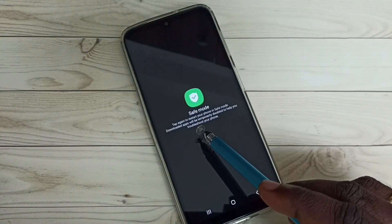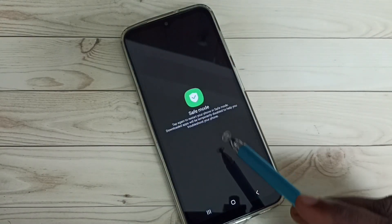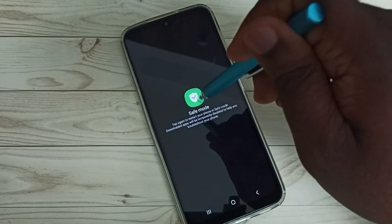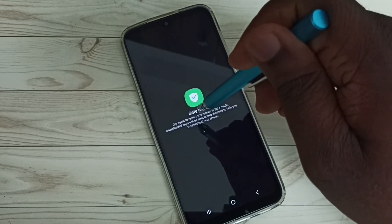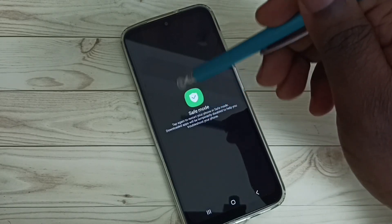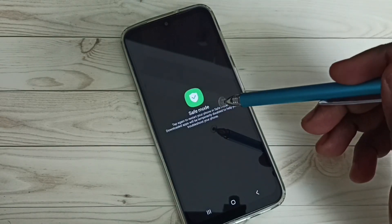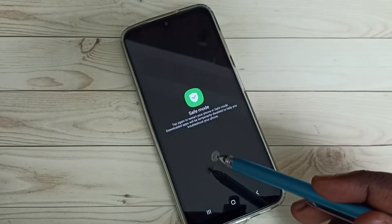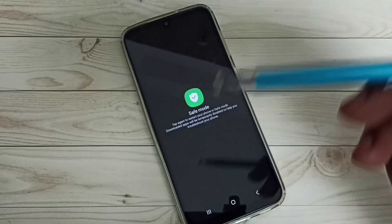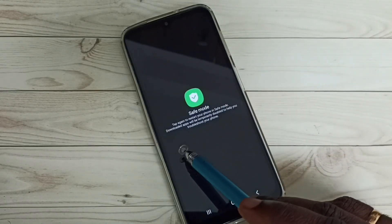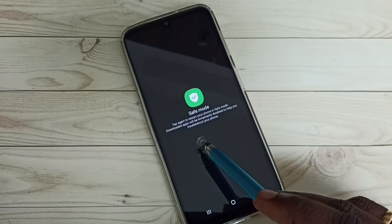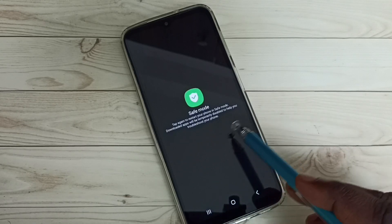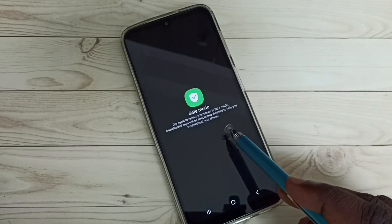Now we can see the safe mode option. If you tap again here, the phone will reboot or restart and enter into safe mode. In safe mode, downloaded apps will be temporarily disabled to help you troubleshoot your phone.